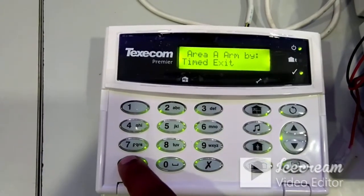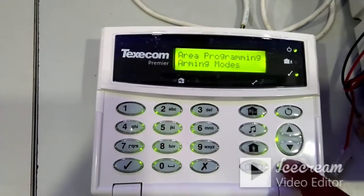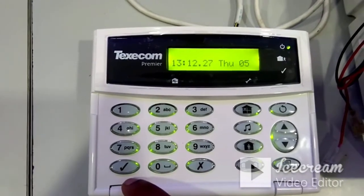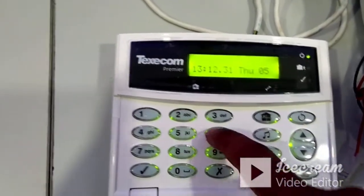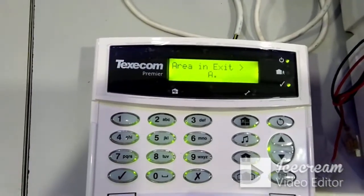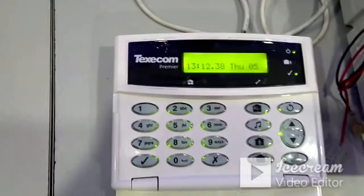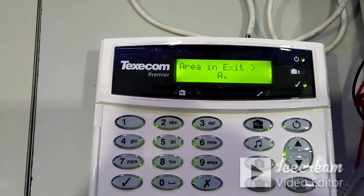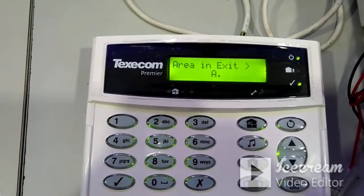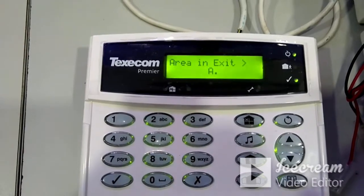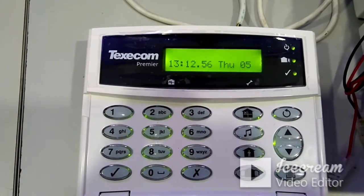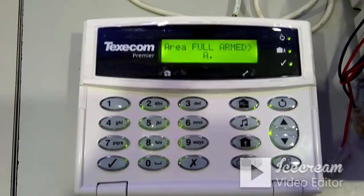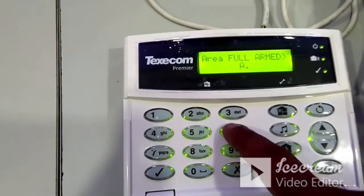These are the basic programming steps for this panel. To arm the panel, enter the default user password 5-6-7-8. The panel gives an exit delay warning tone — since 20 seconds was set, this notification plays for 20 seconds while you exit. After the delay, the panel is fully armed. If any zone activates, the sounder triggers immediately. To disarm, press 5-6-7-8, confirm 'do you want to disarm,' and press Yes.